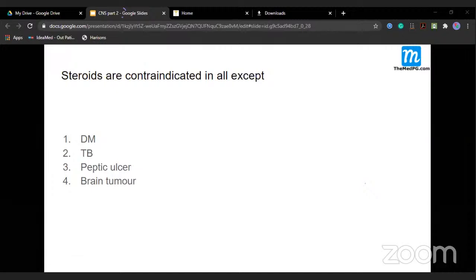MCQ: Steroids are contraindicated in all EXCEPT which? In diabetic meningitis there may be complications; in tuberculosis there is a definite indication but relative contraindication otherwise; peptic ulcers — steroids are known to cause bleeding. In brain tumor, there is no contraindication — not even a relative one. We always give steroids in brain tumor. So the answer is brain tumor.